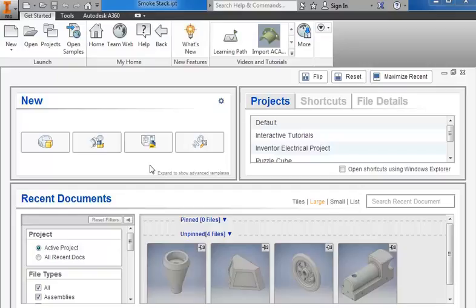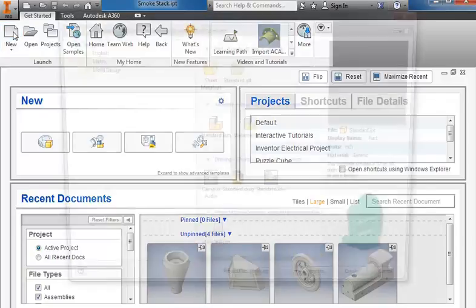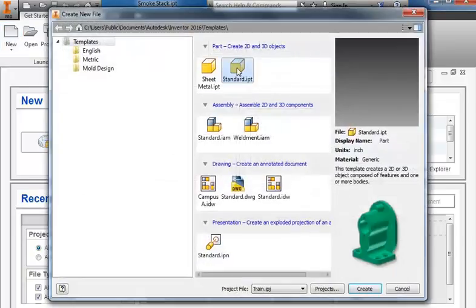In this tutorial I'm going to create the linkage arm for the Project Lead the Way Miniature Train. I'll go to New, Standard.ipt, Create.